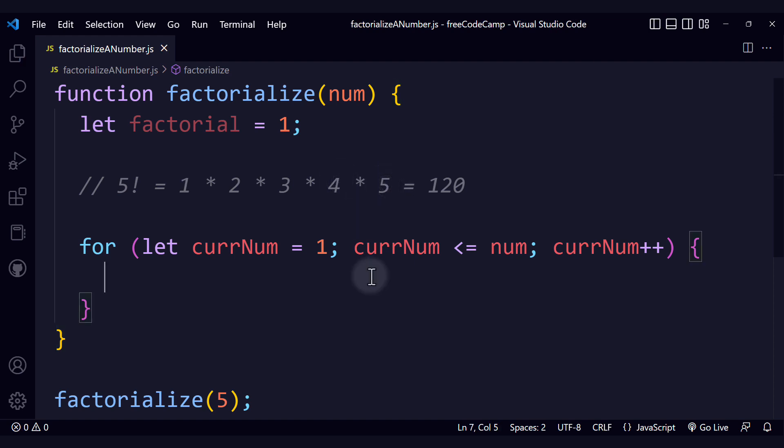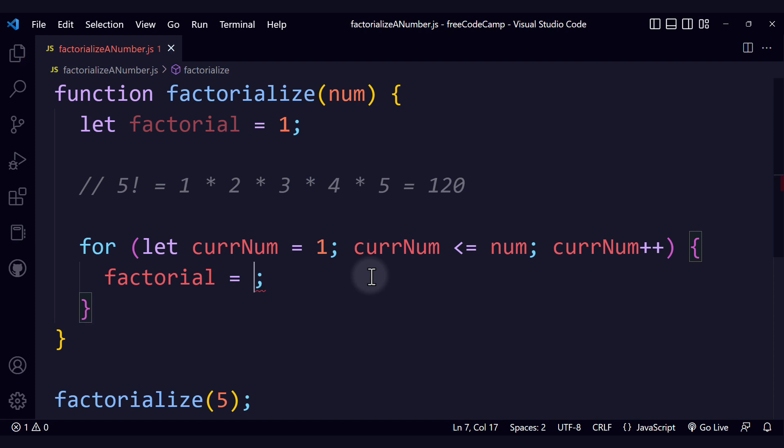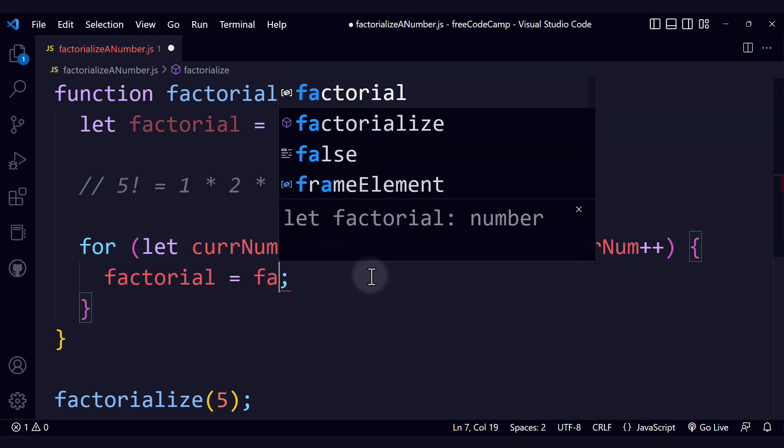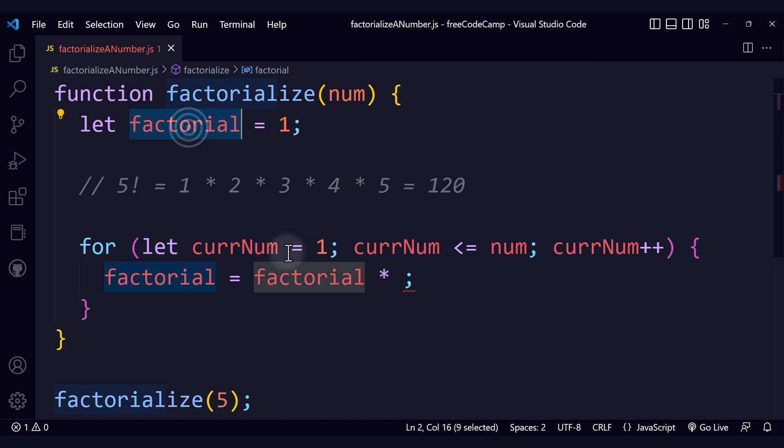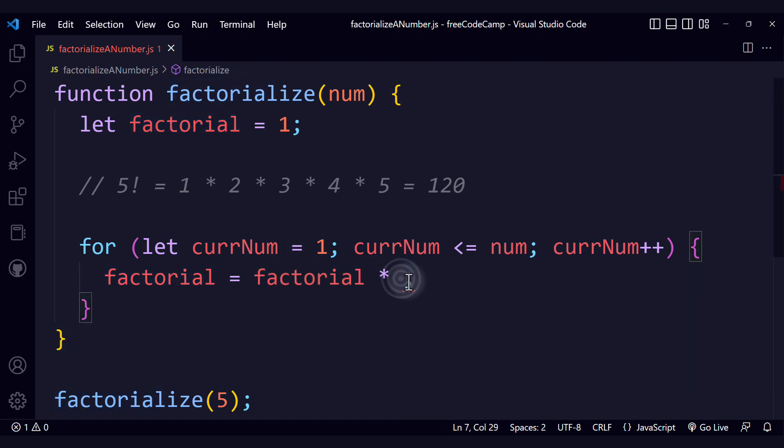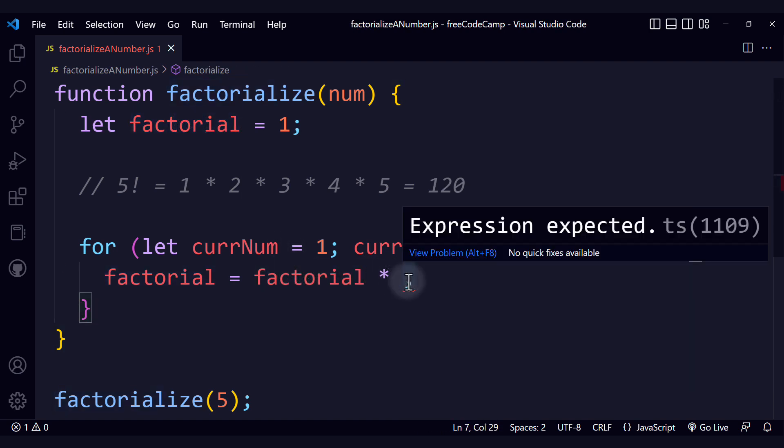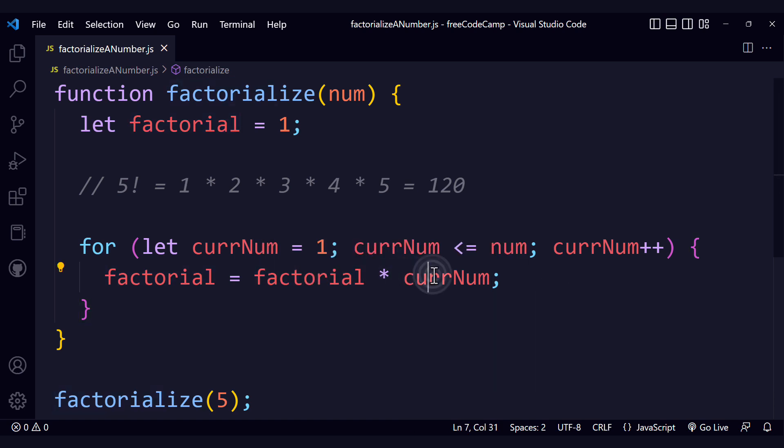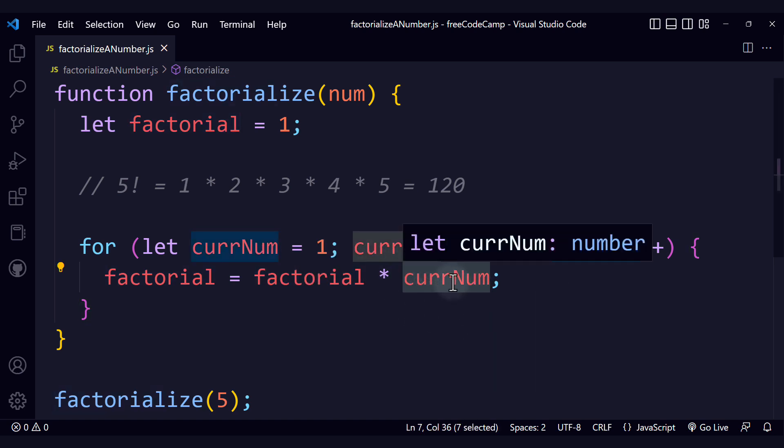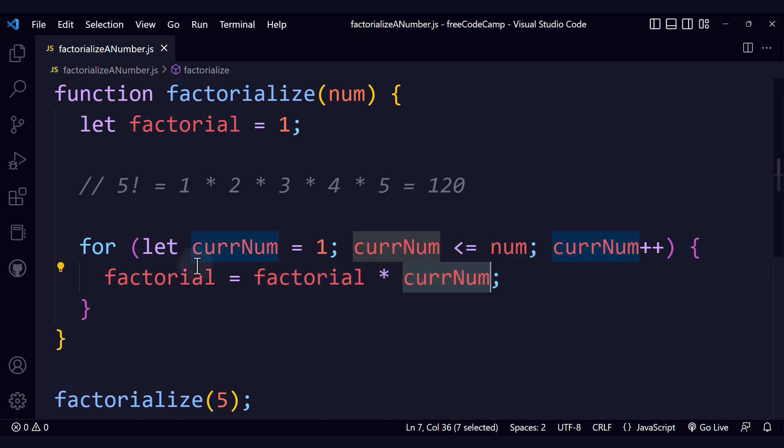Now let's implement the body of the for loop. We're going to update the factorial variable. How are we going to update it? We're going to take the factorial, the current value of factorial, and we're going to multiply it by the current number. That way we will be incrementing this number by 1 and we will accumulate the result in factorial.